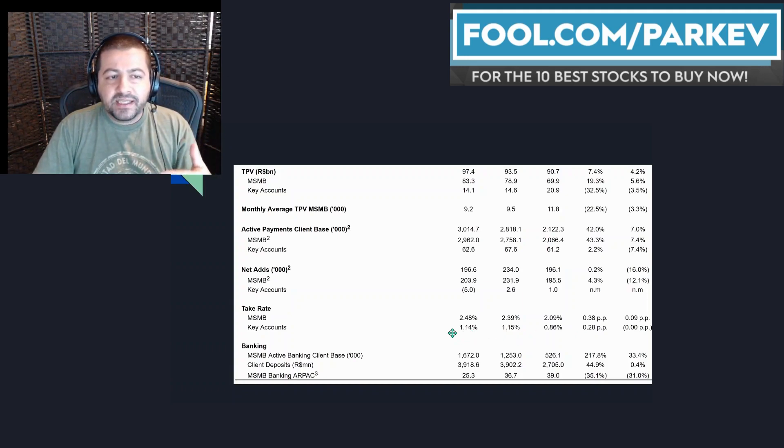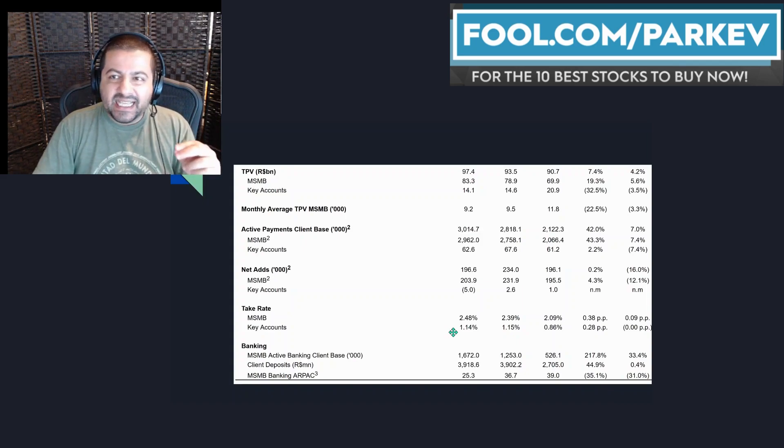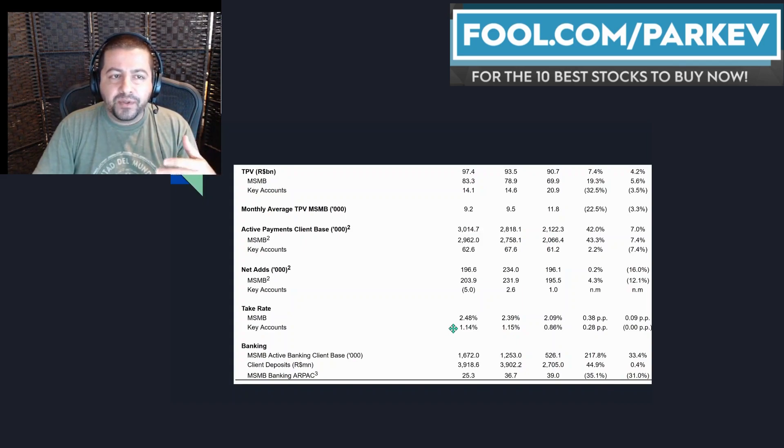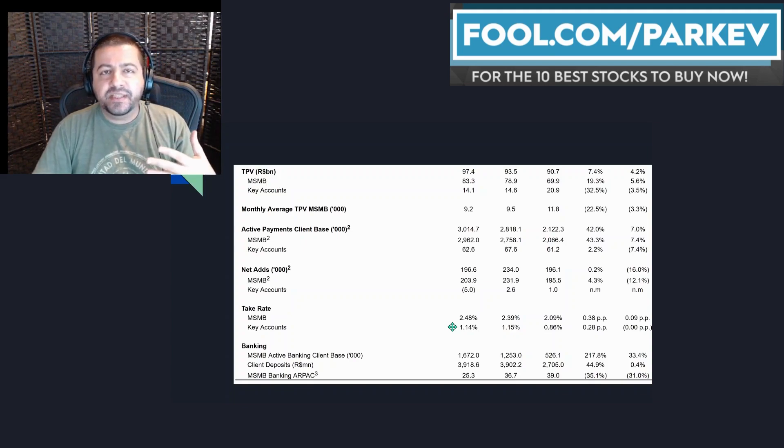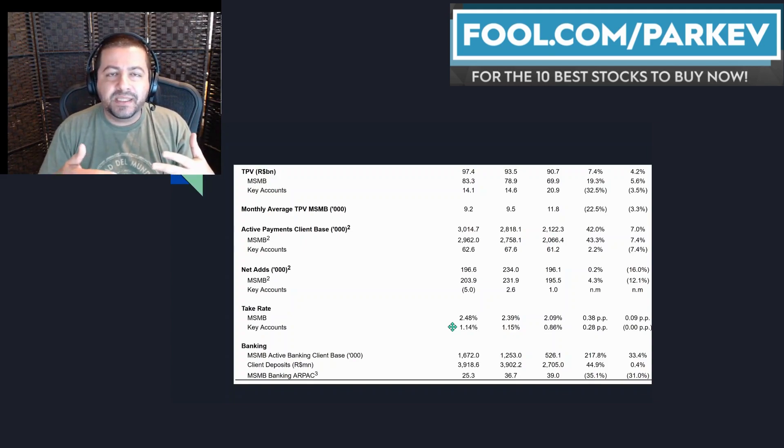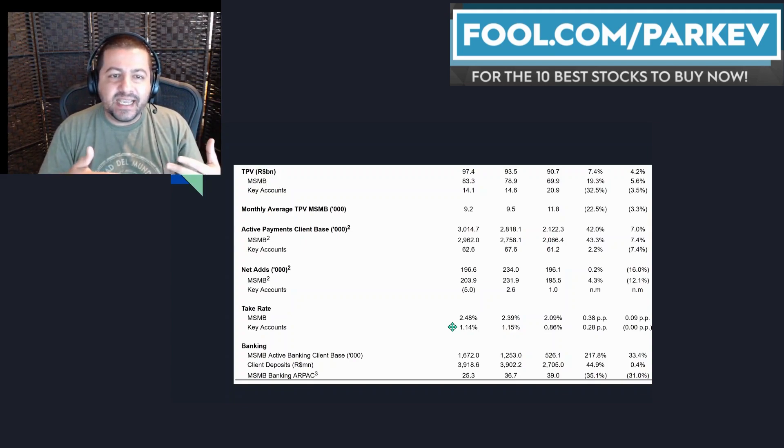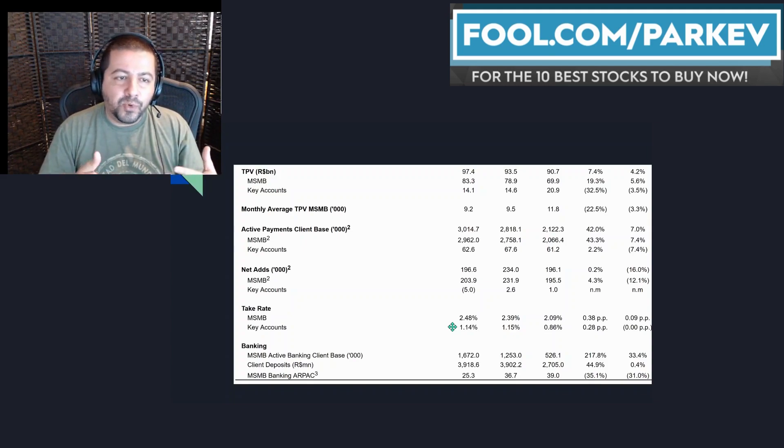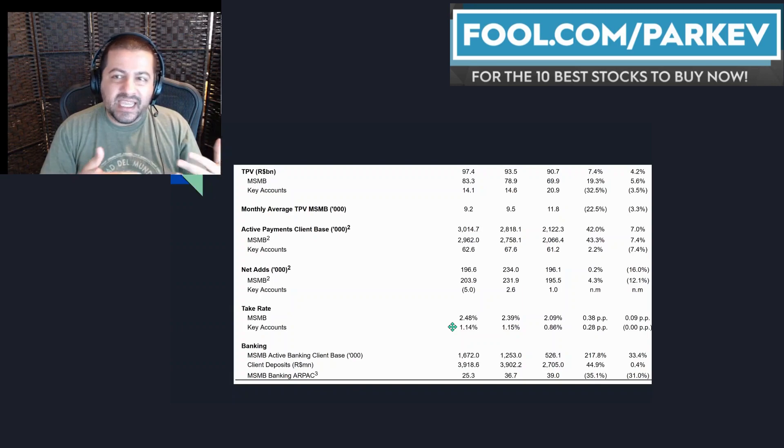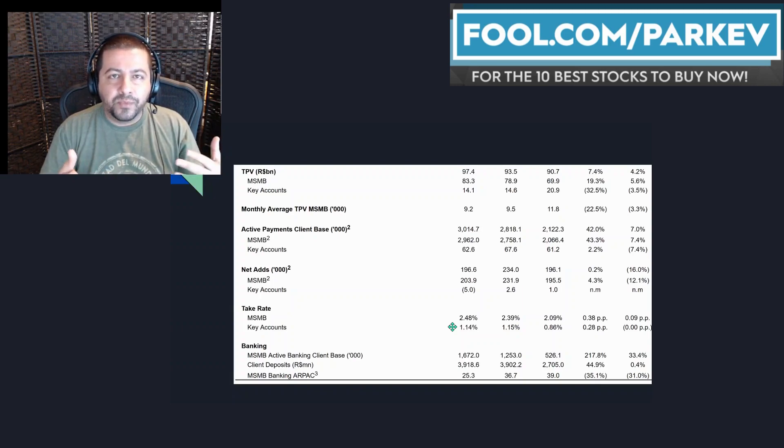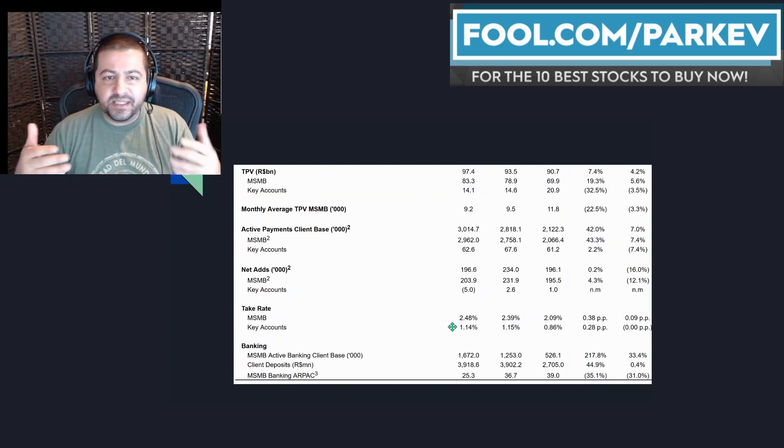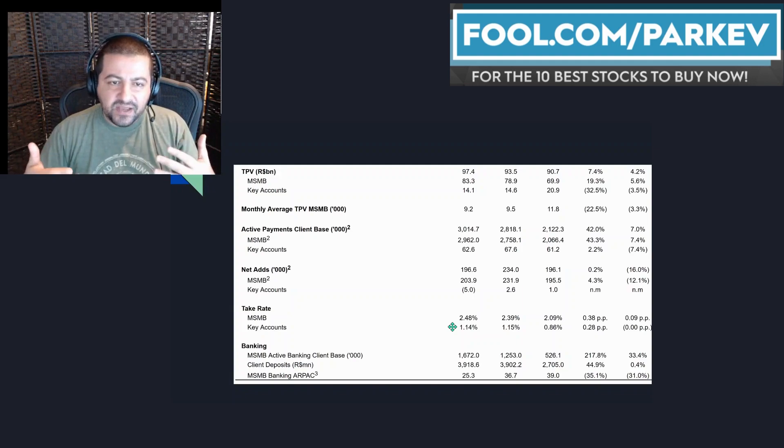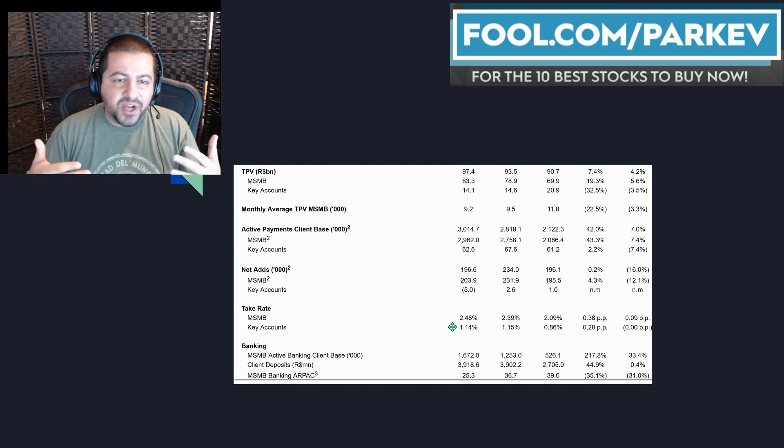But look, these customers are less than half as profitable as the MSMB customers. And so you can understand why management is deciding to focus more on the MSMB customers, the micro merchants, and less emphasis on these key accounts that are not as profitable.